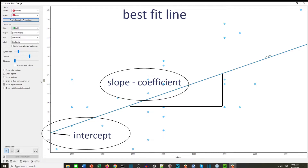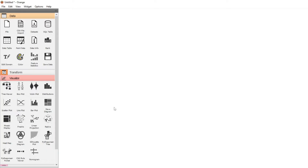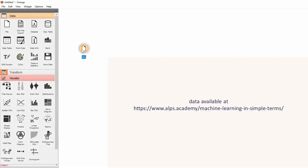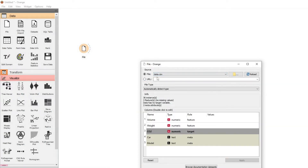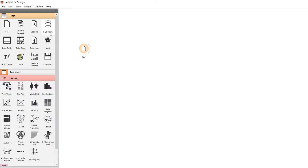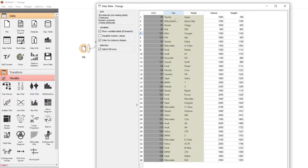Let's have a look at linear regression in Orange. We can open up data from a file — we'll move the widget onto our canvas and use a data file called data.csv, a comma-separated value file. Now we're going to load that data, and if you want to see it, we can use the data table. Connecting the widgets and clicking on the data table, we can see we've got cars: the model, the volume, the weight, and also the CO2 output.